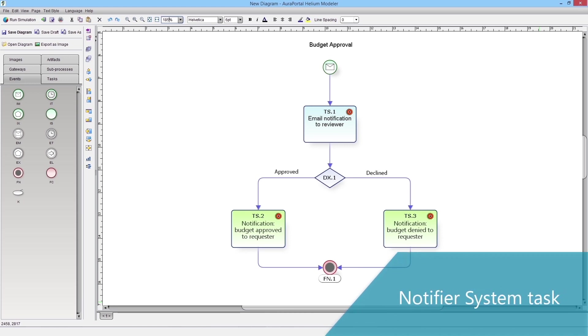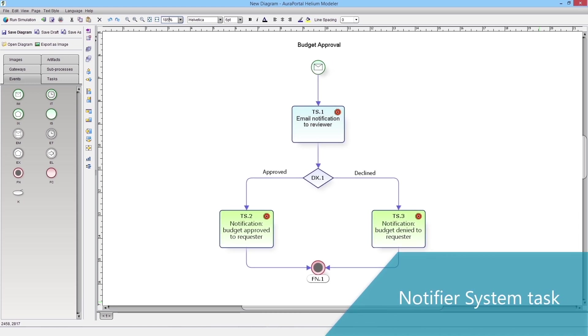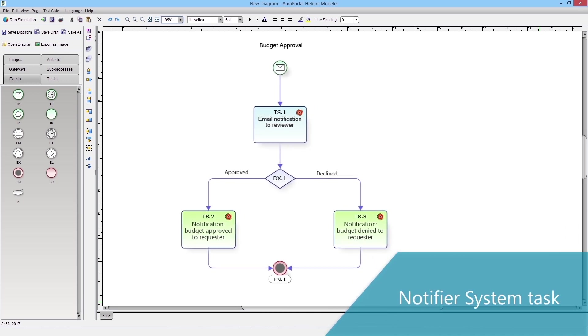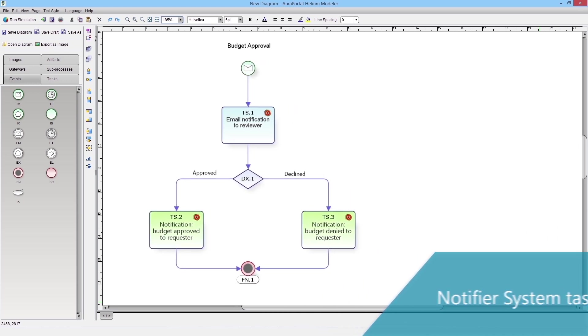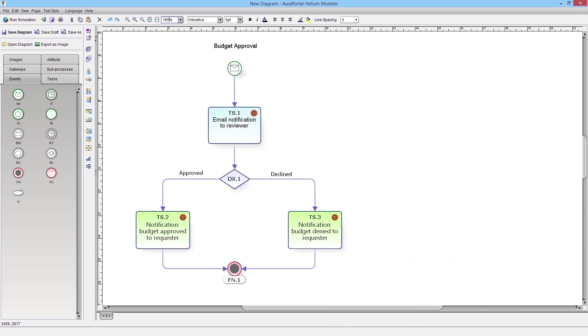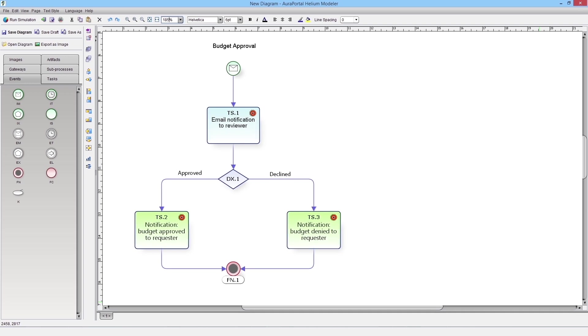Notify a system task. AuraPortal processes make it possible to send automatic notifications via email and let you make decisions from these notifications. So you can continue the process flow quickly and easily. Let's see an example.